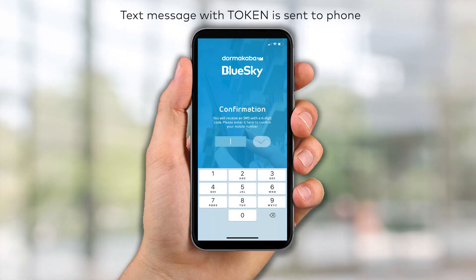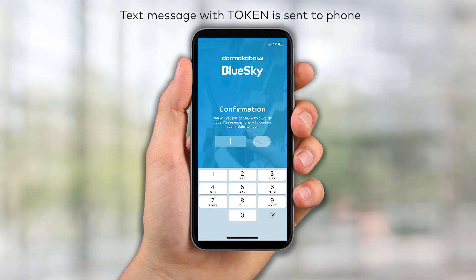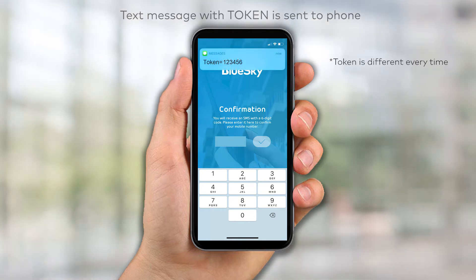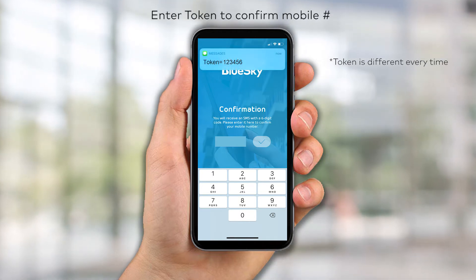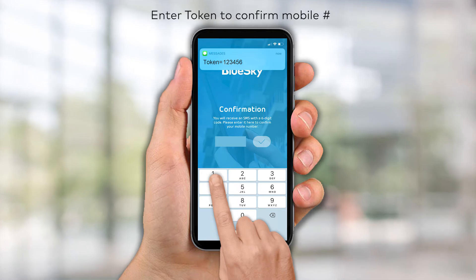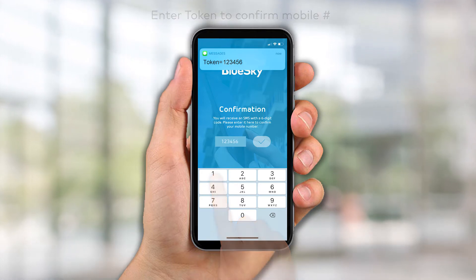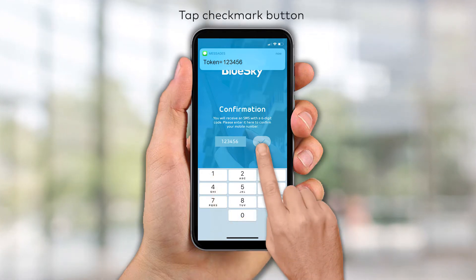You will receive a text message with a 6-digit token. Enter the token to confirm your mobile number and tap the checkmark button to continue.